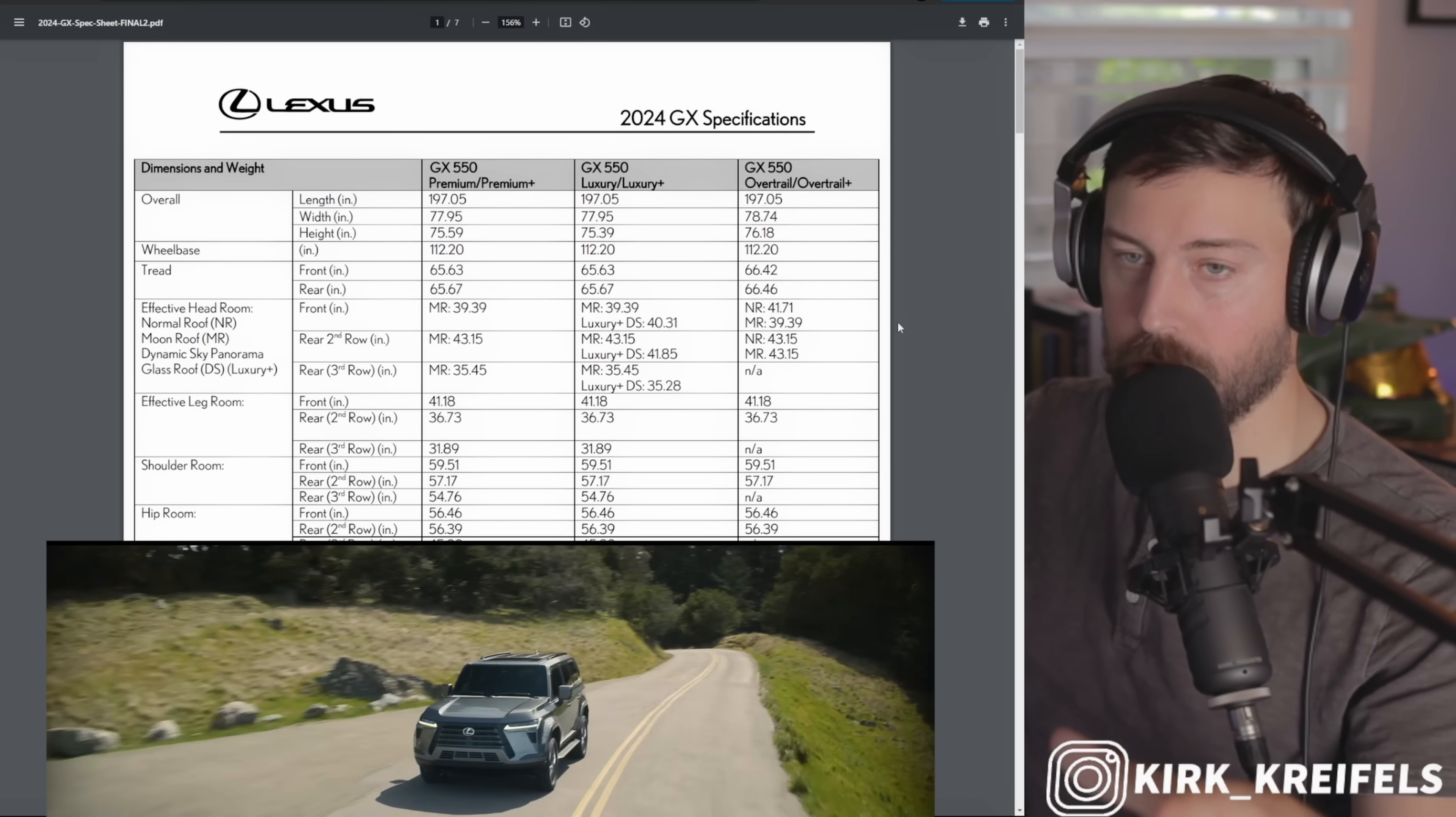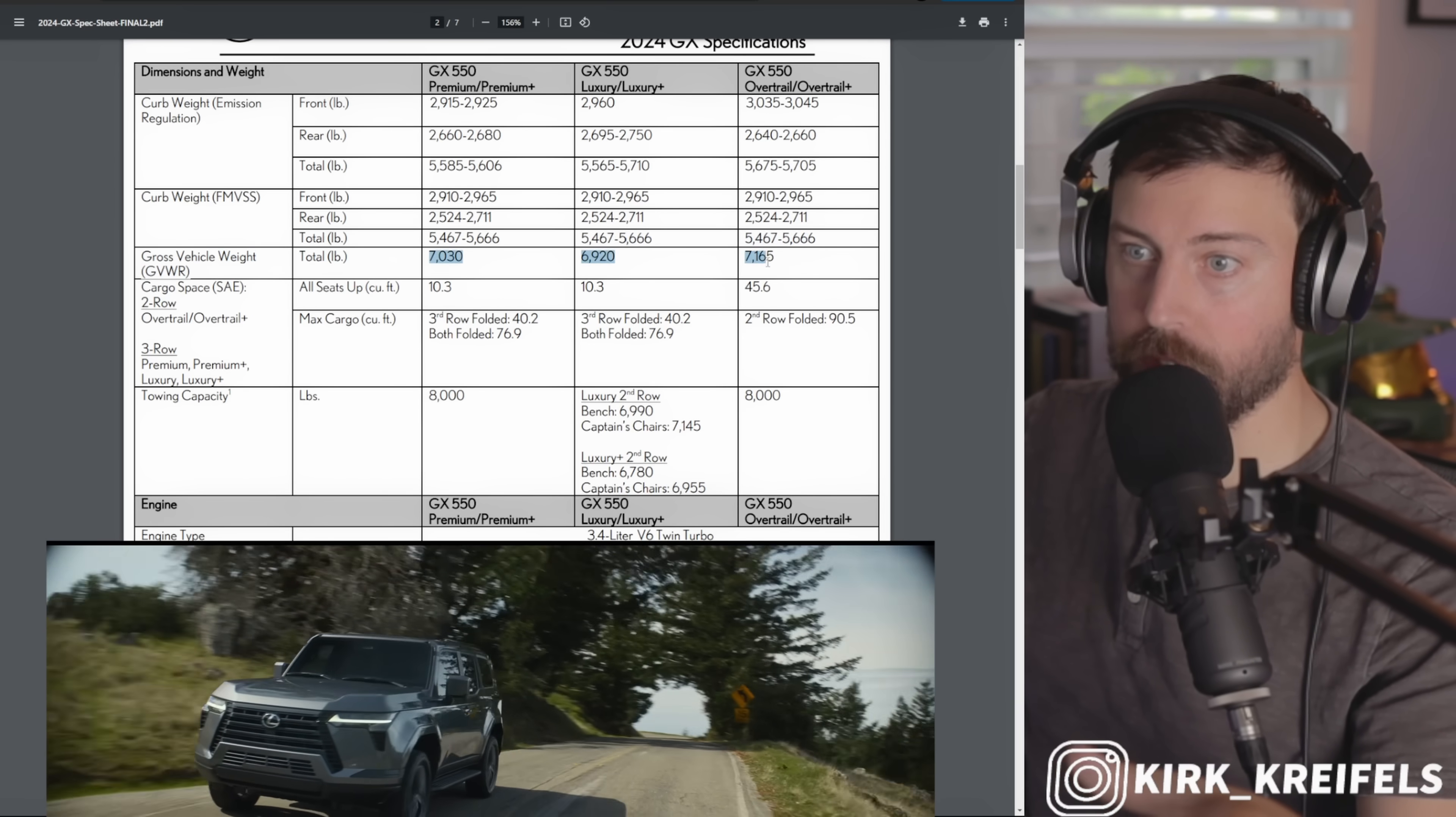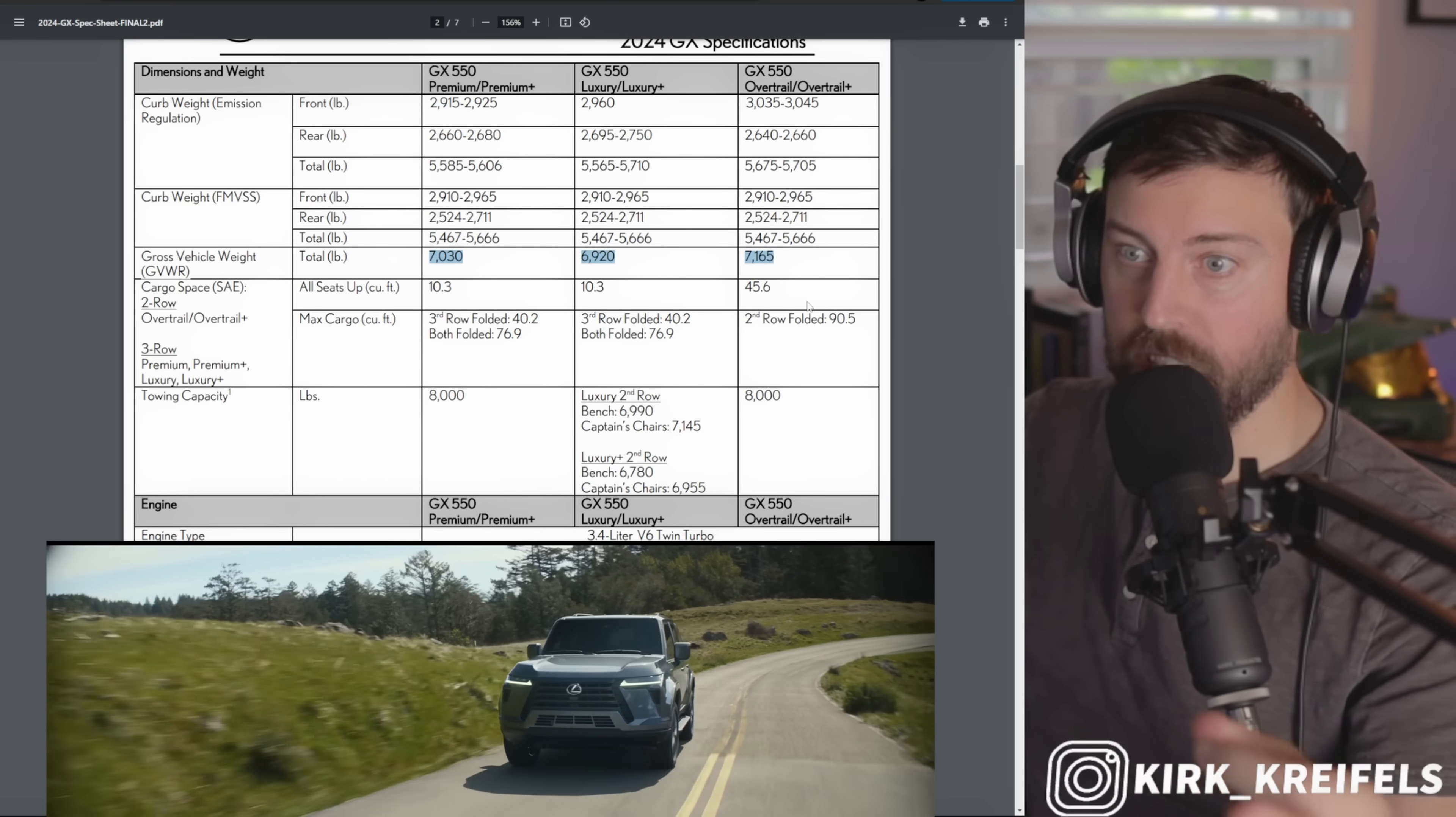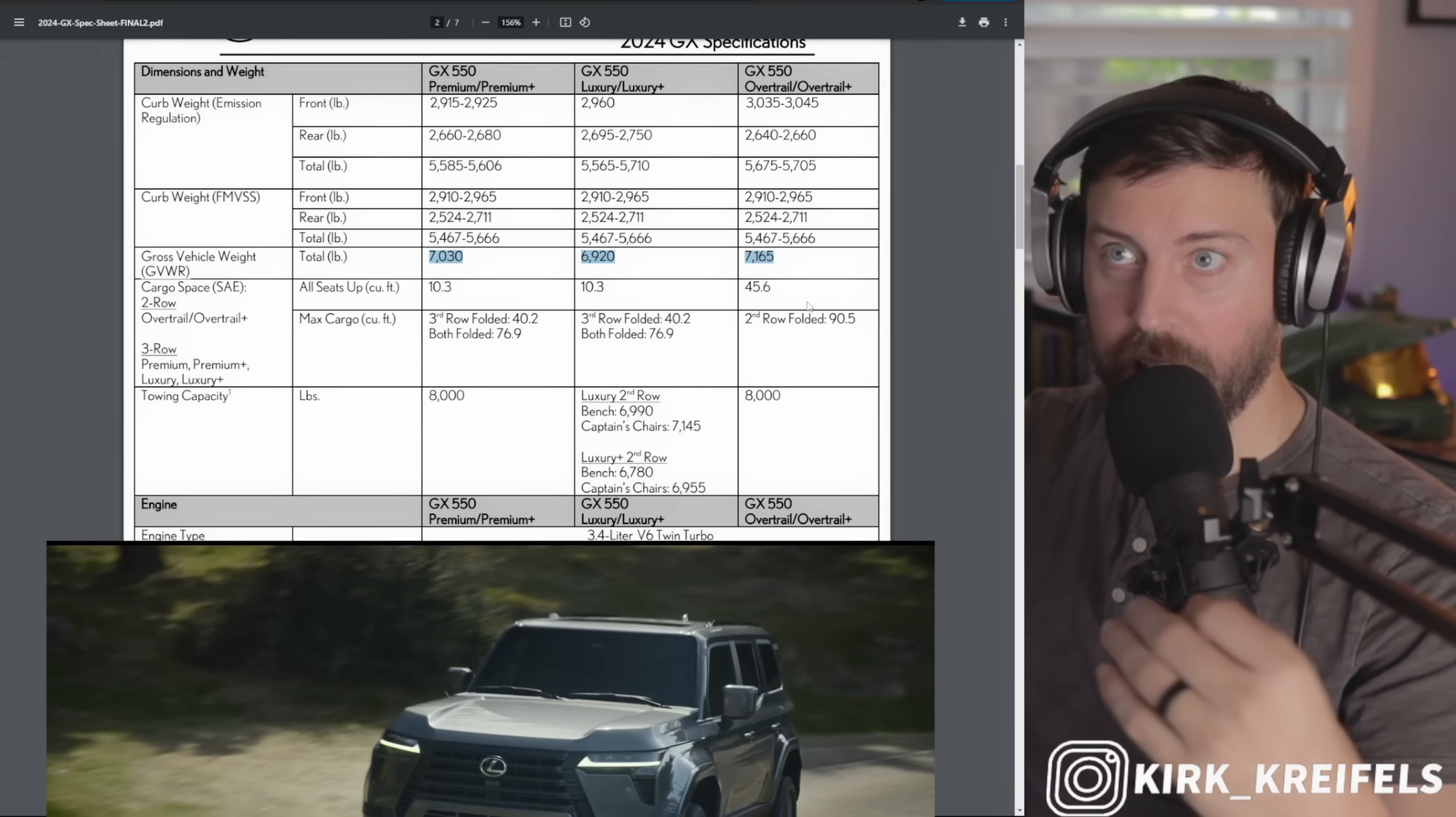If you want to pause at any given point in time, go ahead and do that. We got the weight numbers. A big standout here is of course the GVWR is still over 6,500 pounds, which is important for people who have businesses and want to buy as a tax write-off. That is still going to be a GX forte at the end of the year.